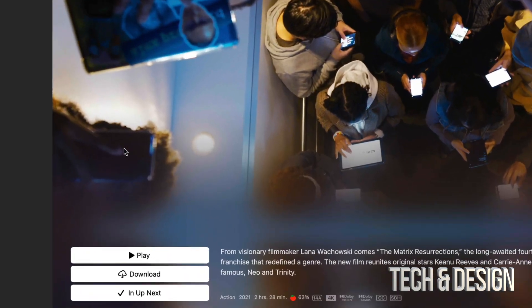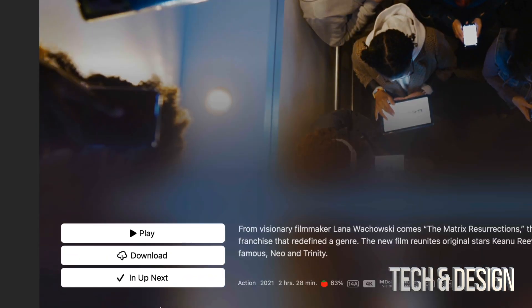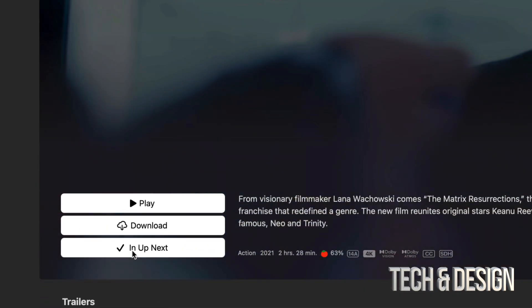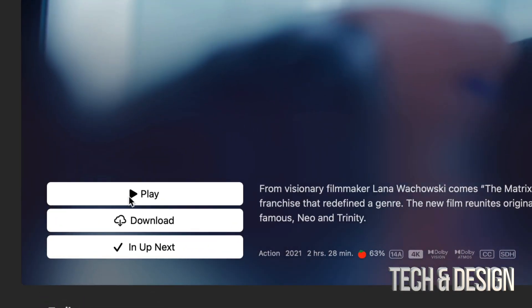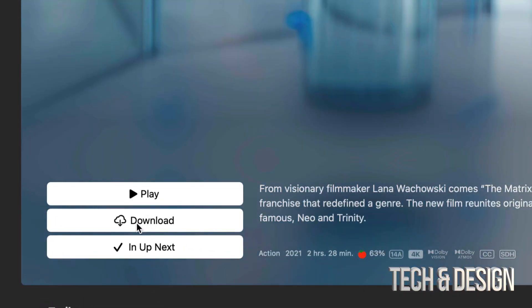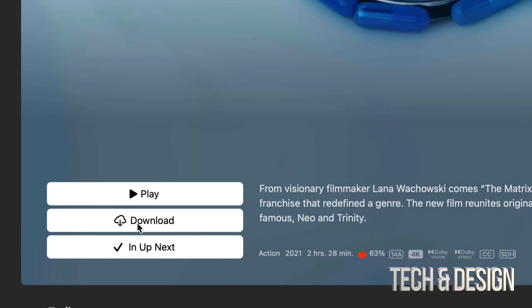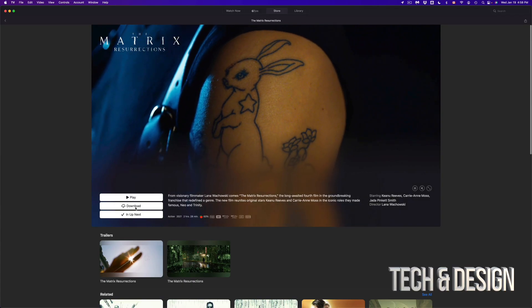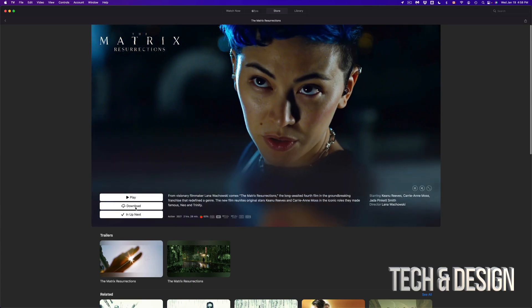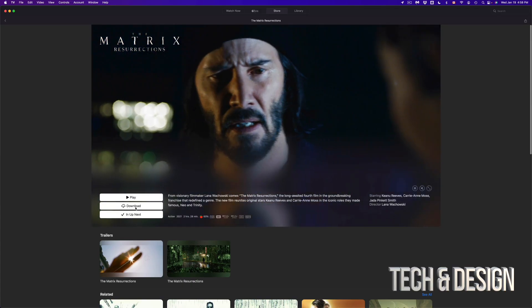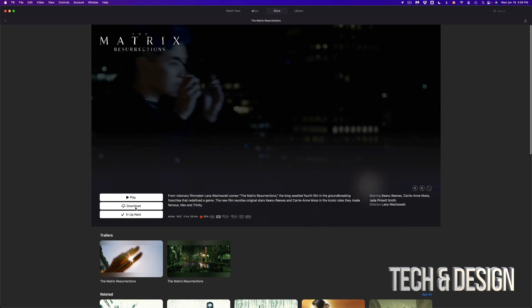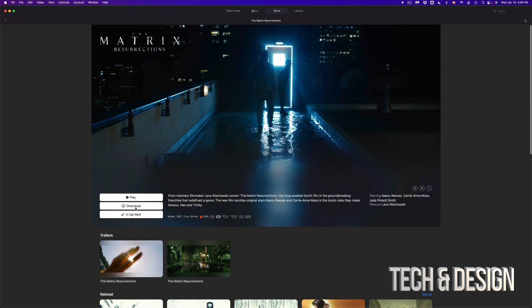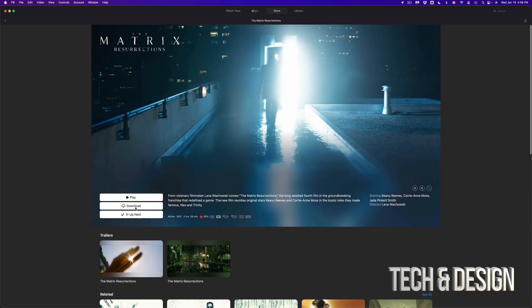So once again, once you have bought something, you can go ahead and play it or download it. It's really your option. But anyways, that was a quick tutorial of how to buy stuff from your Apple TV app.